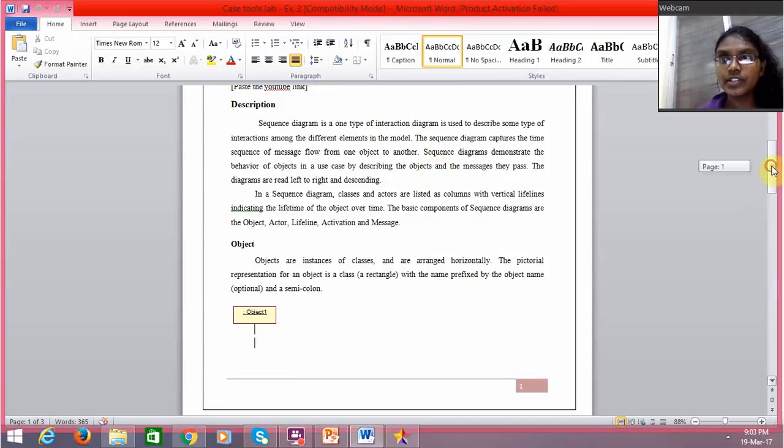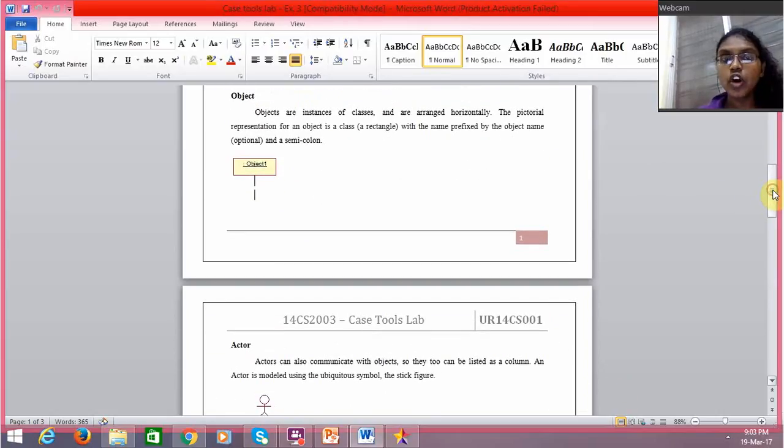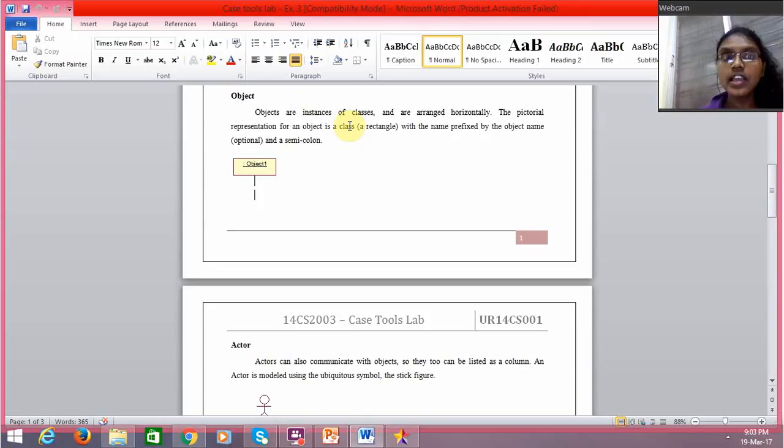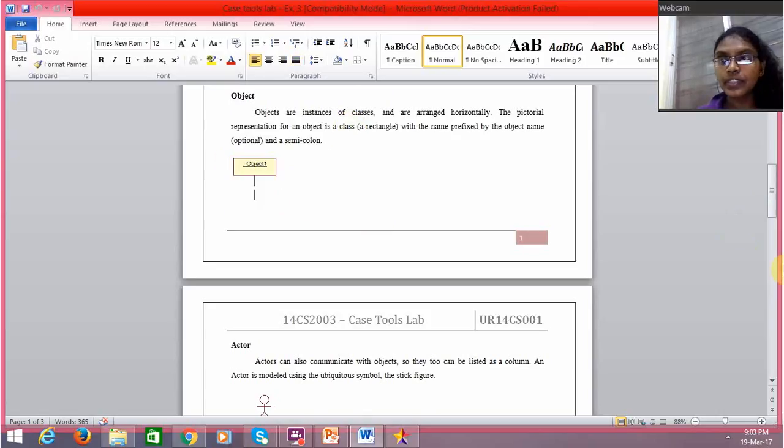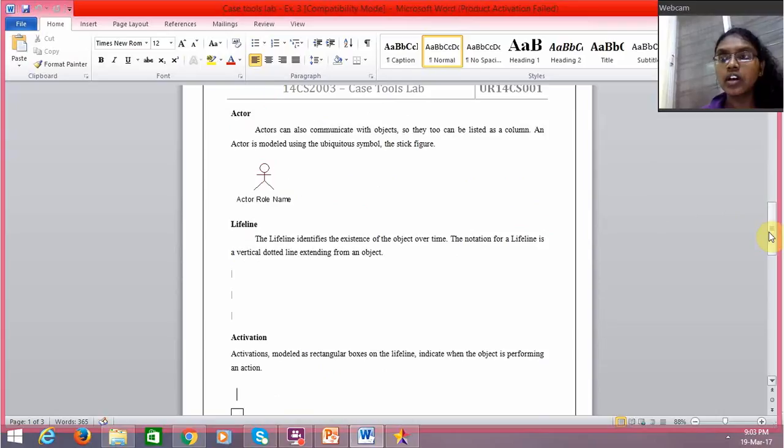The symbols used in sequence diagrams are: object, which is an instance of a class and is pictorially represented like this. Then we have actors who communicate or are users of the system.